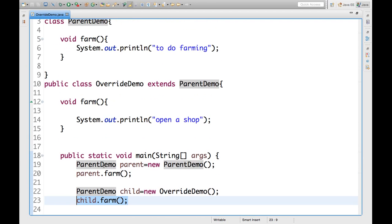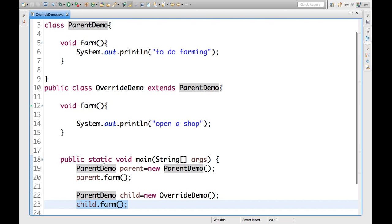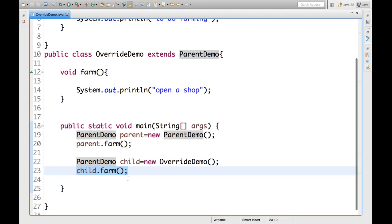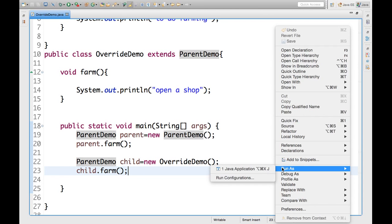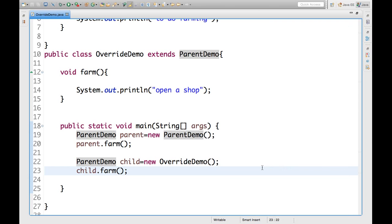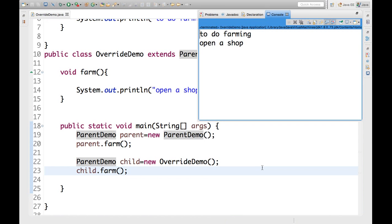But when we will call this child dot form, means what? You are overriding the farm method. So, what will be the output? Open a shop. Let us run this. We will get this one. See, first one is to do farming. Second one is open a shop.